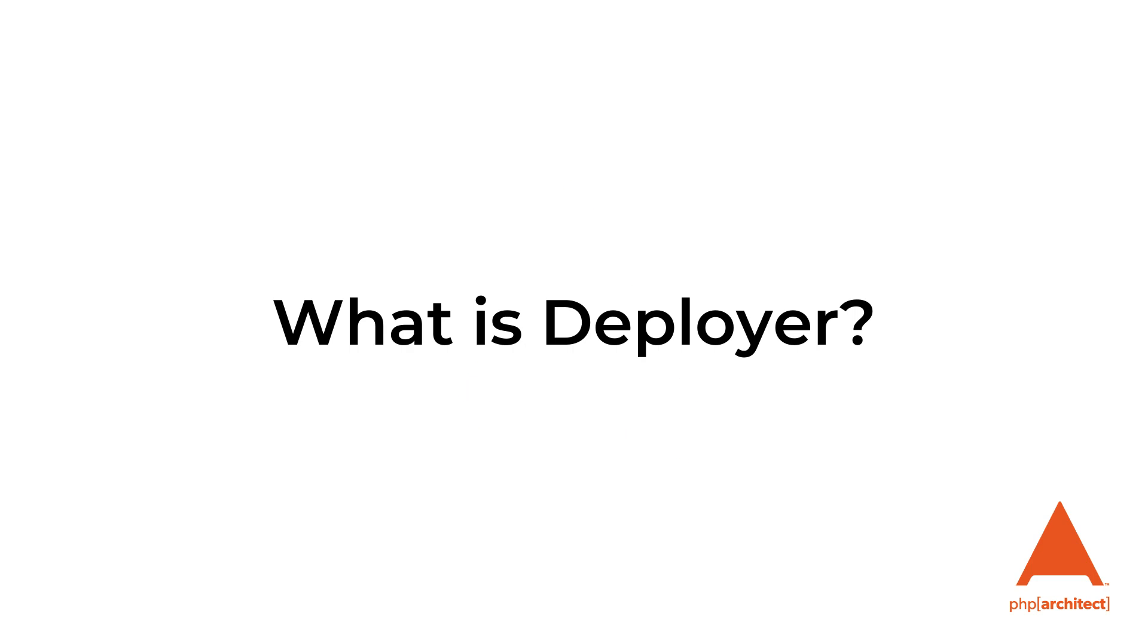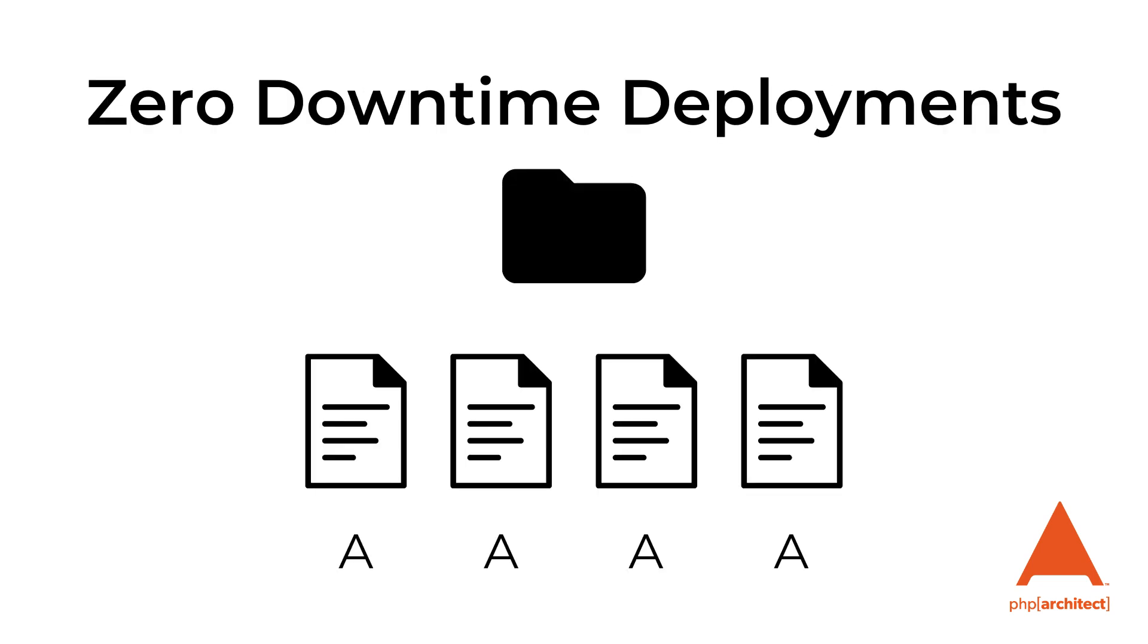What is Deployer? Deployer is a PHP package that provides automatic server provisioning, zero downtime deployments, rolling back to a previous release, and ready-to-use recipes for the major frameworks and some PHP applications.